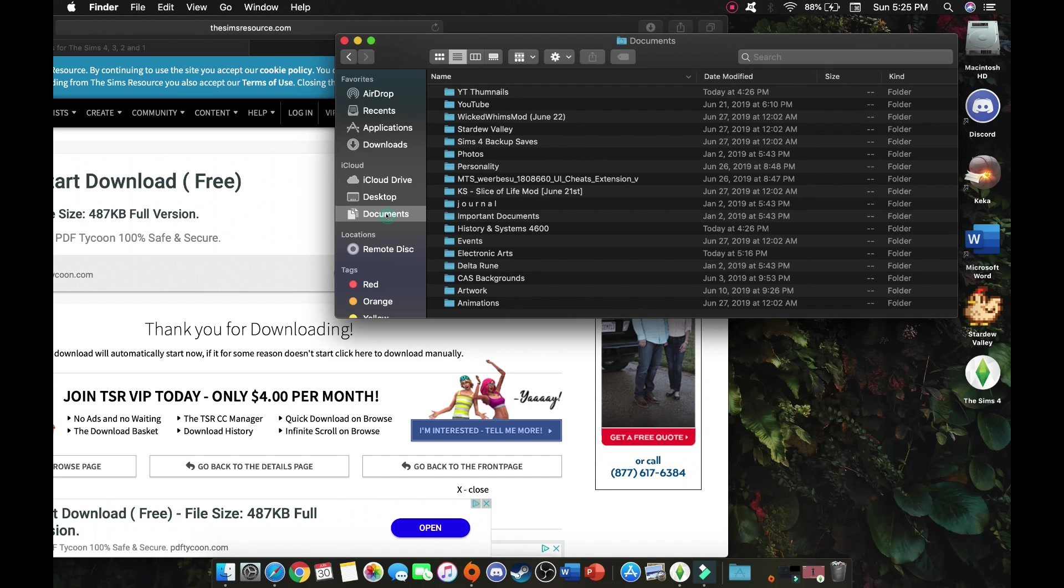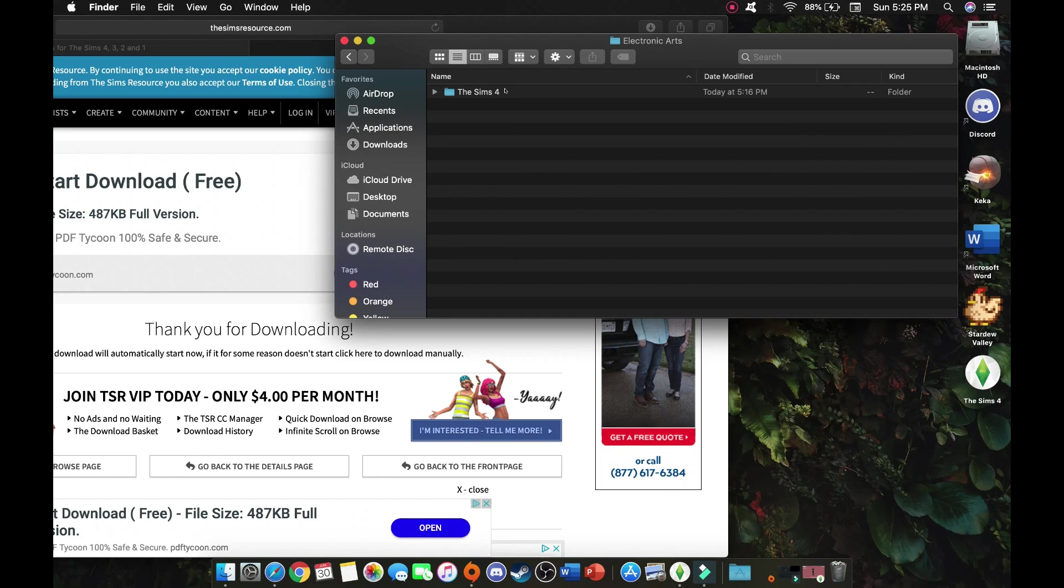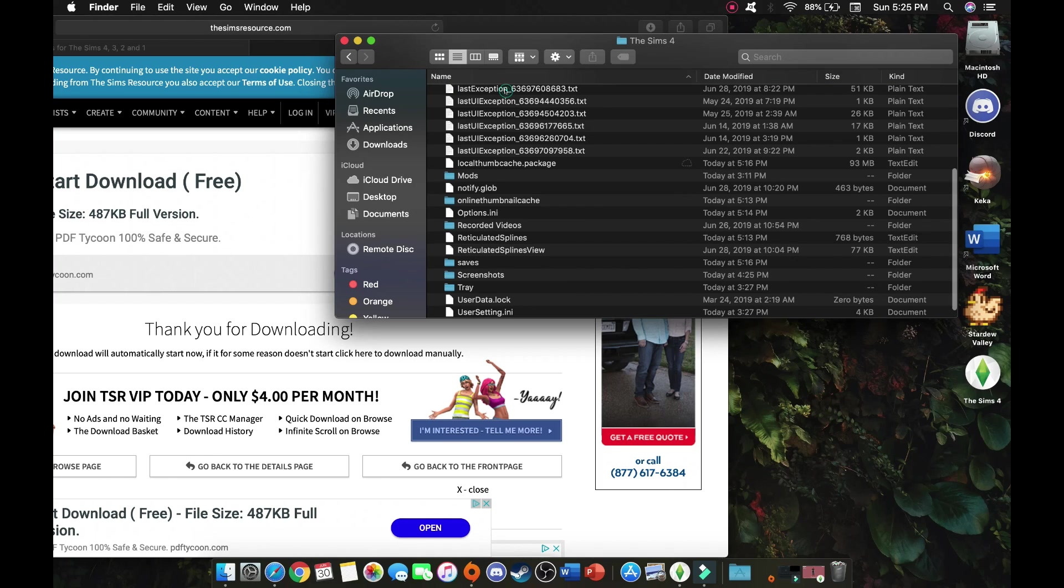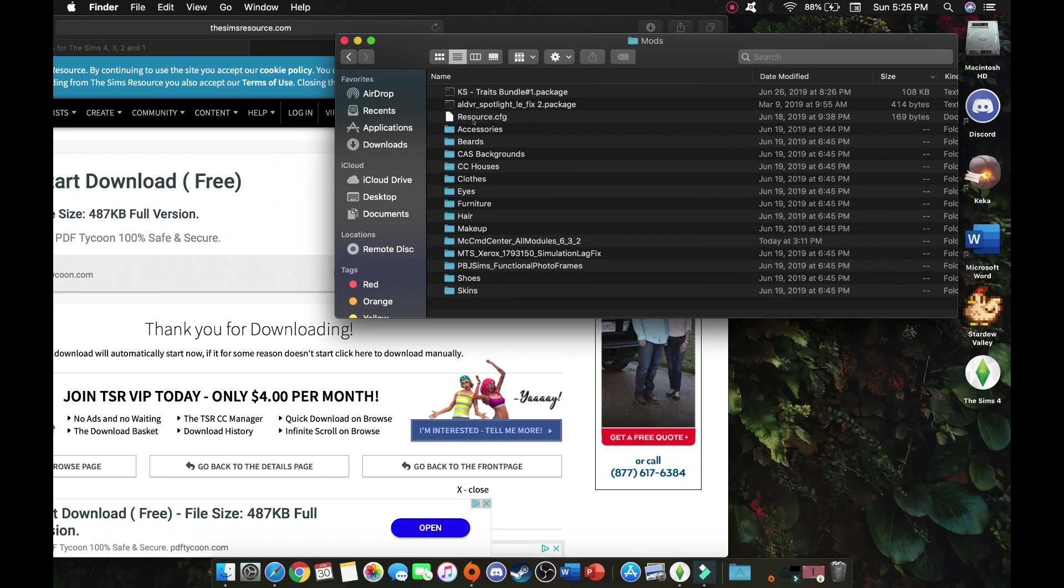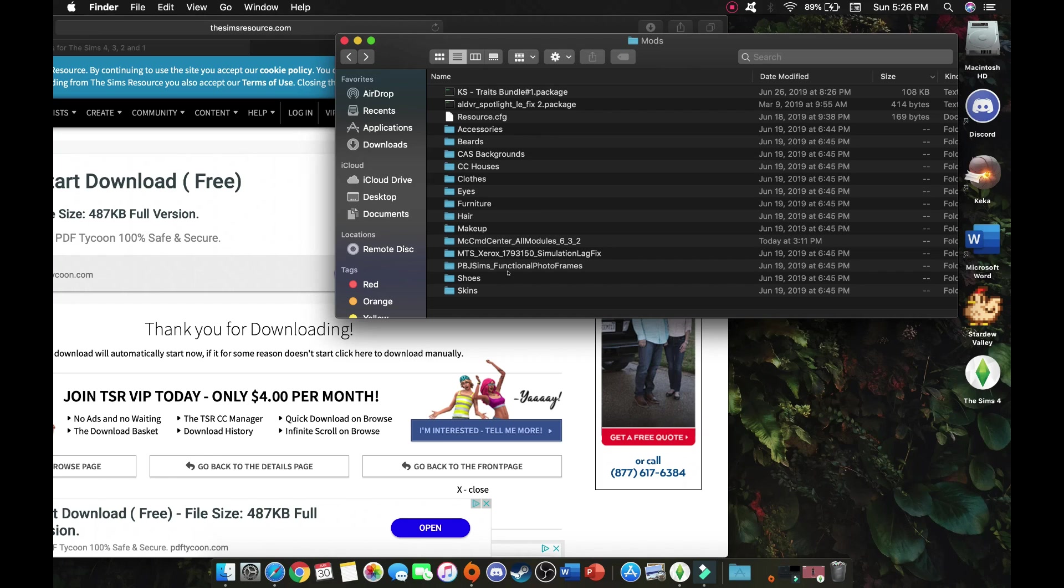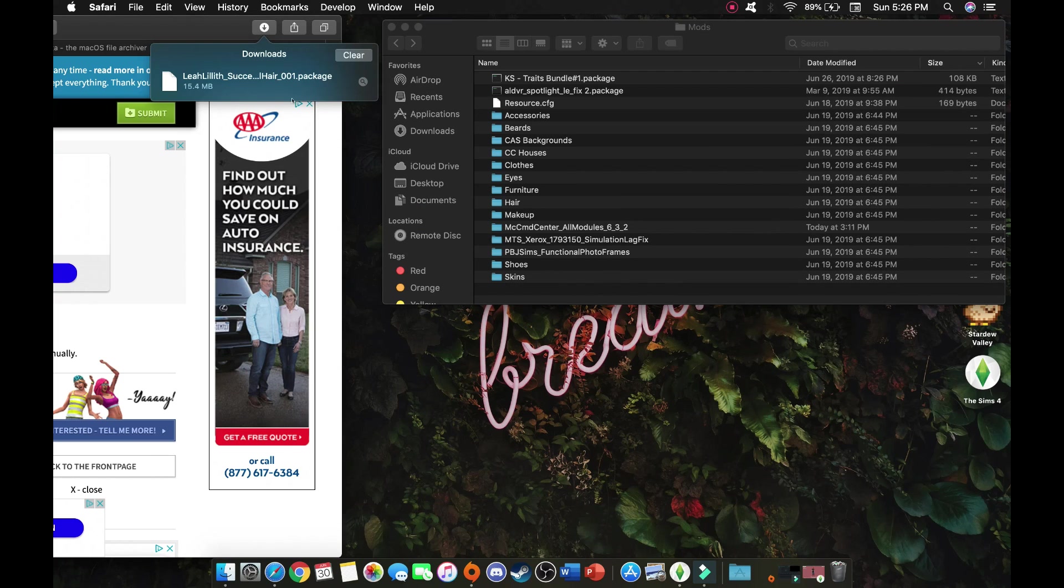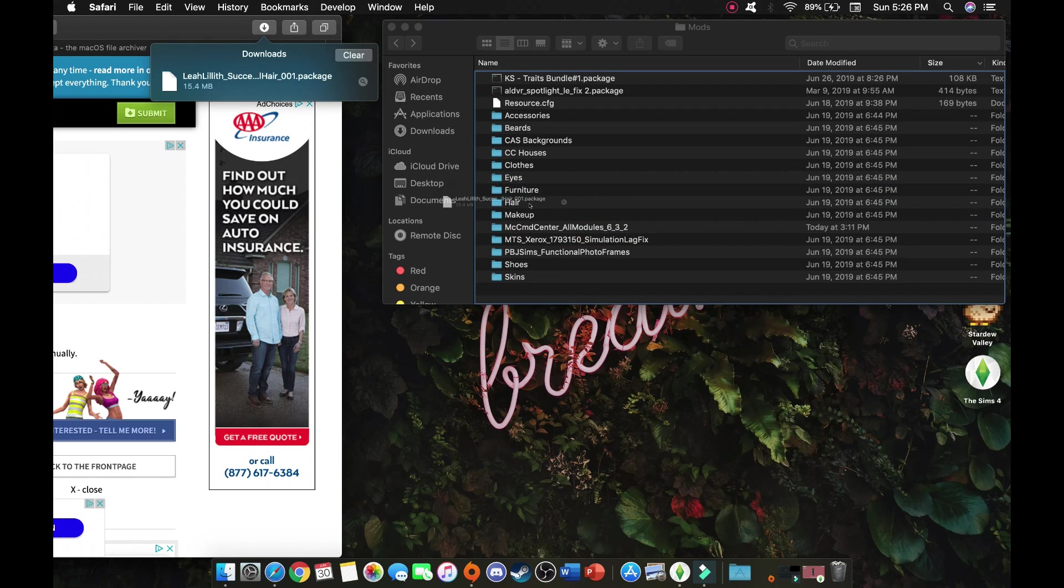We are going to go down to documents, we are going to go to electronic arts, The Sims 4, and you are going to locate your mods folder. I have a bunch of mods in my game and I have already categorized all of my custom content into different subfolders. Once you do download CC it is going to get very tedious to try to pick through and see which mods are broken or which CC is broken. So I went ahead and categorized them into different folders. We are going to take this package file and we are going to drag it into the hairstyle. And that is it.